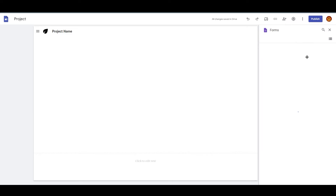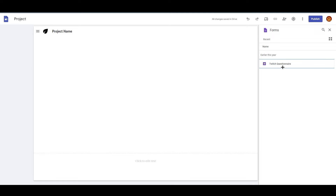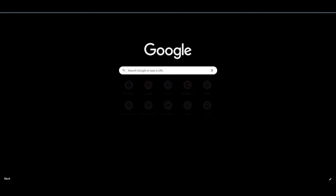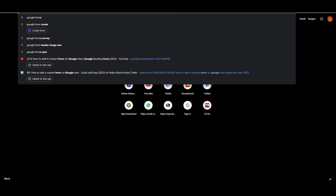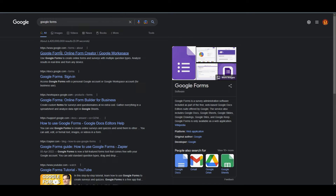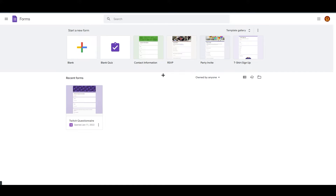If you click on Forms, you will find all your forms saved in this account. Right now I have a Twitch questionnaire, and that's not what I want for my contact form, so we need to create one. Go back to your Google Sites, or open a new tab and search for Google Forms — and it will open up like this.